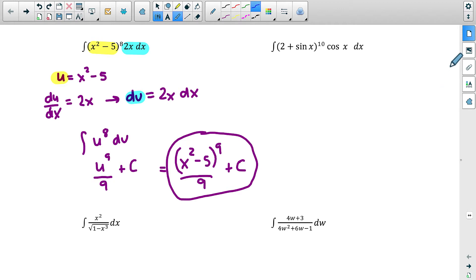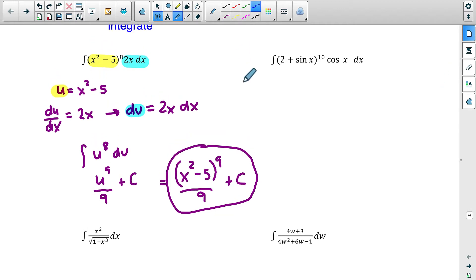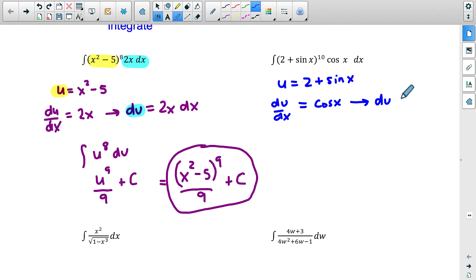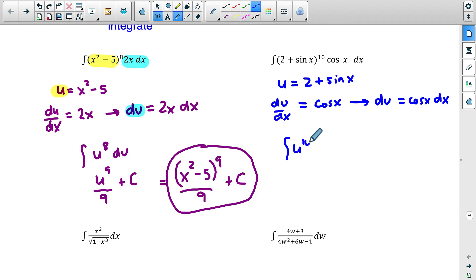For the next example, we need to find the part of the function whose derivative also shows up — often it's the thing raised to a power. The derivative of 2 plus sin x: the constant is nothing, and the derivative of sin x is cosine x. And cosine x is right there in the function! So let's set u equal to 2 plus sin x. Then du/dx equals cosine x, so du equals cosine x dx. Rewriting: the integral of u to the tenth times cosine x dx, and cosine x dx is just du.